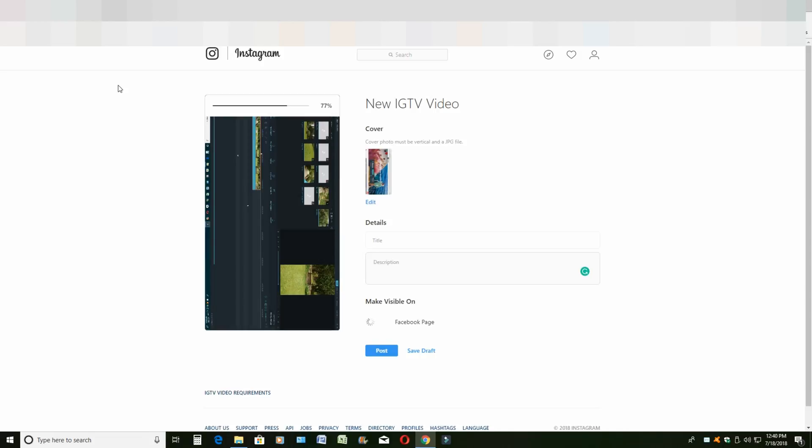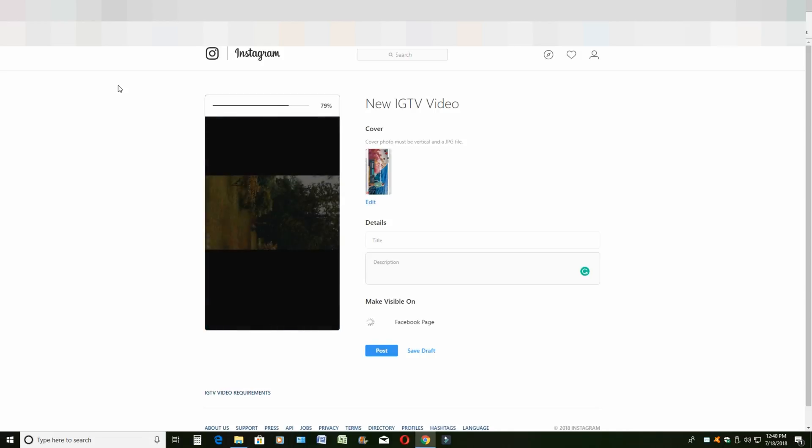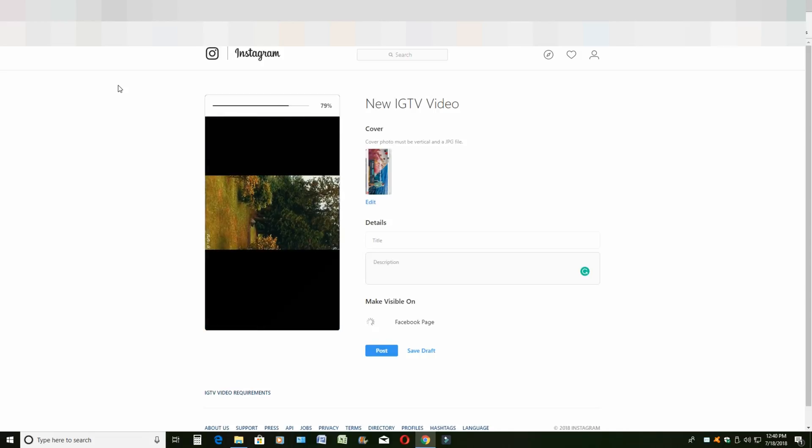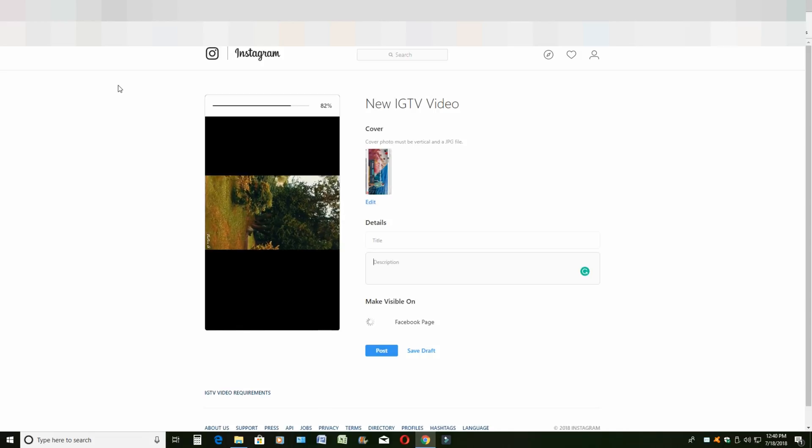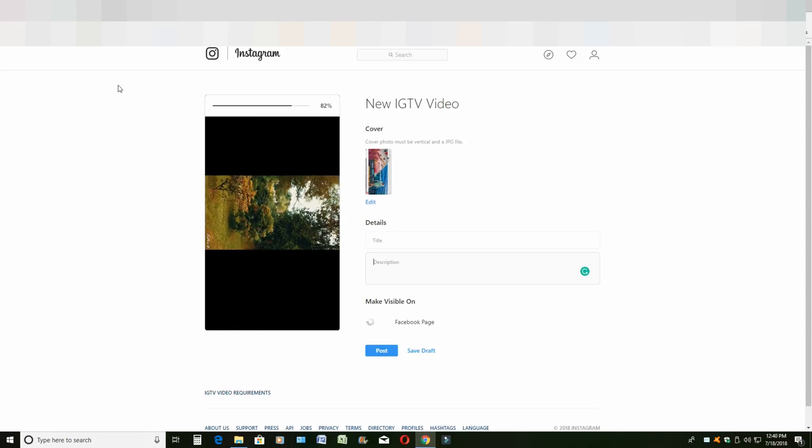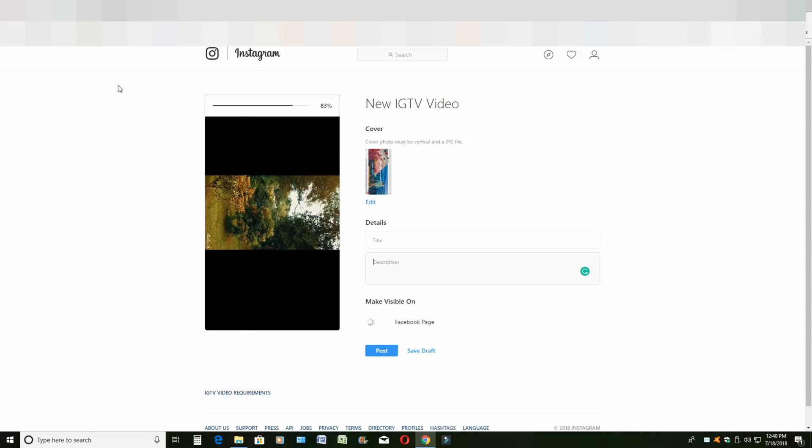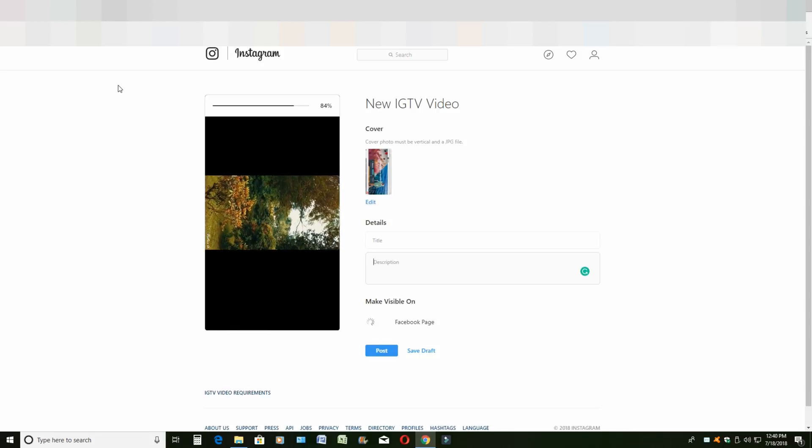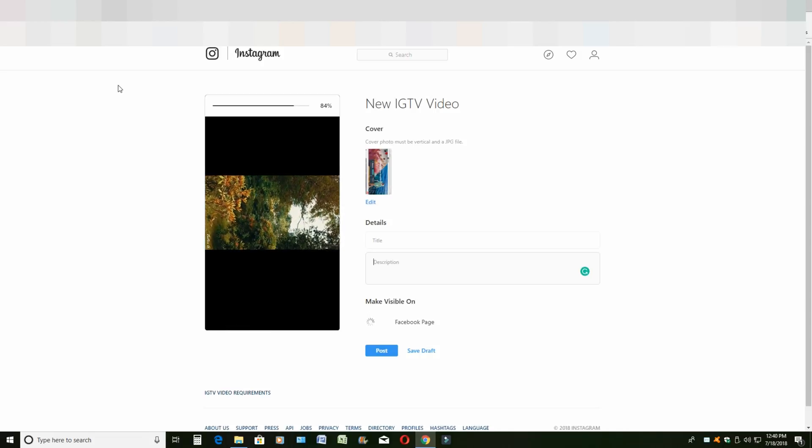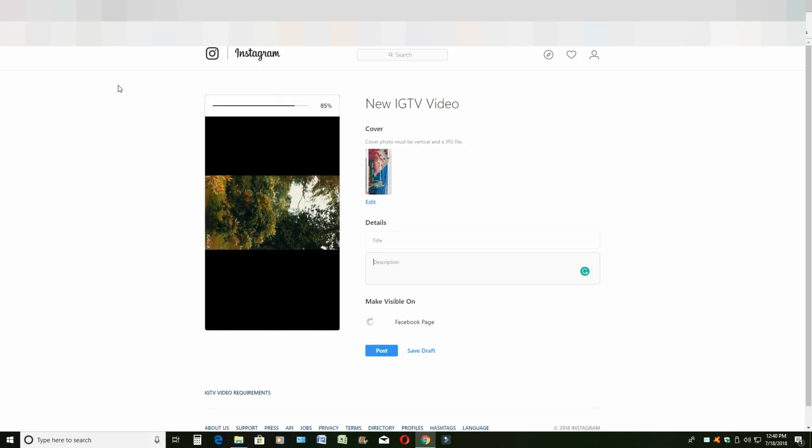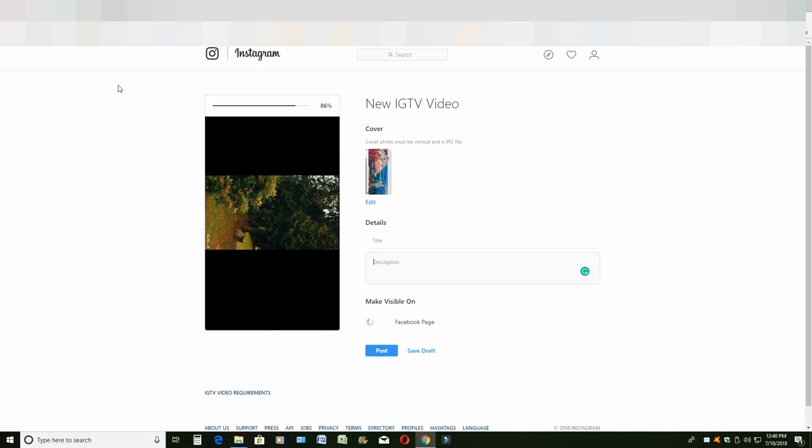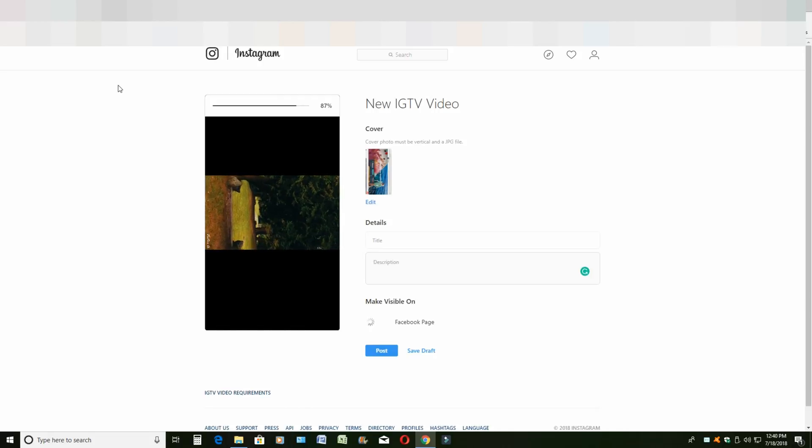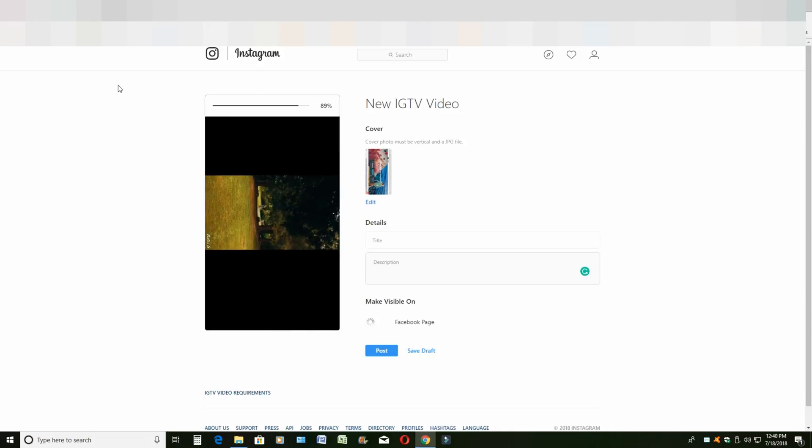You give your video a cover photo, title, and description, and post it. That's it for this video. If you liked the video, please give it a thumbs up. If you didn't, give it a thumbs down. Please subscribe, comment, and have a good one.